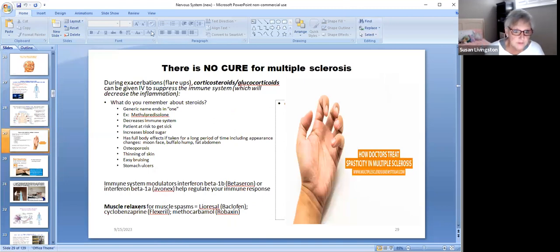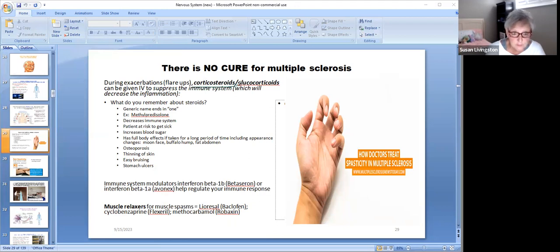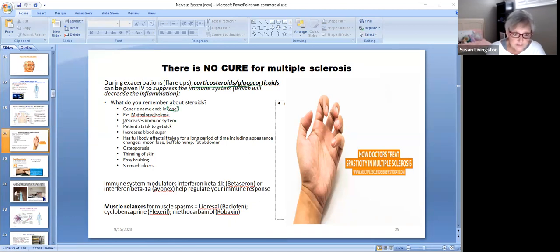There's no cure for multiple sclerosis, but during flare-ups we can give corticosteroids or glucocorticoids IV to suppress the immune system, because they are immunosuppressants that decrease inflammation. Steroids like methylprednisolone and prednisone work by decreasing your immune system so it will not be attacking the myelin sheath while the patient is on them. Steroids are powerful drugs with many side effects but also many benefits.